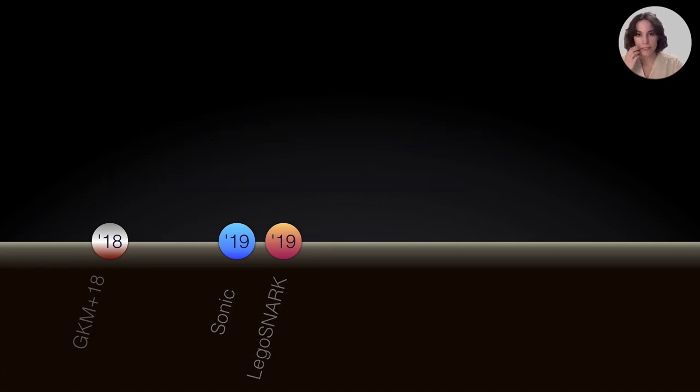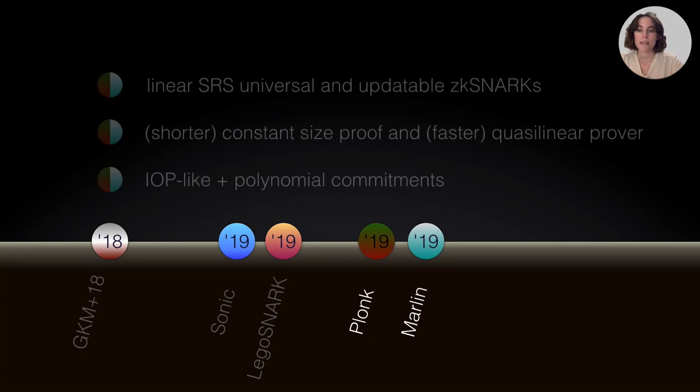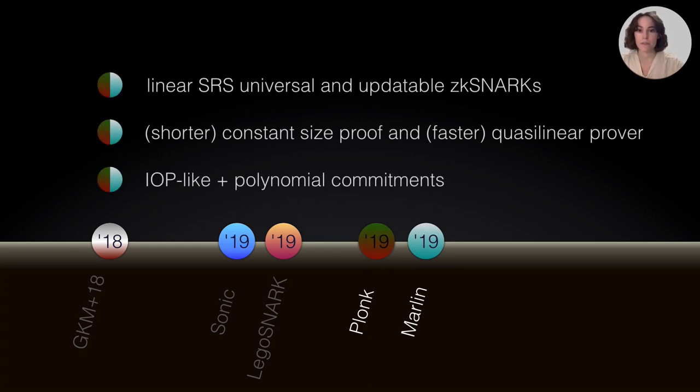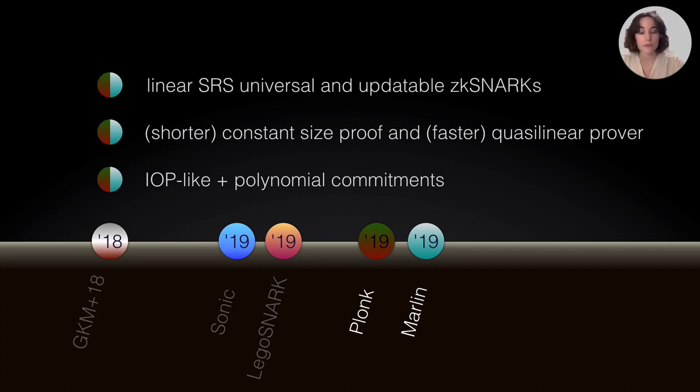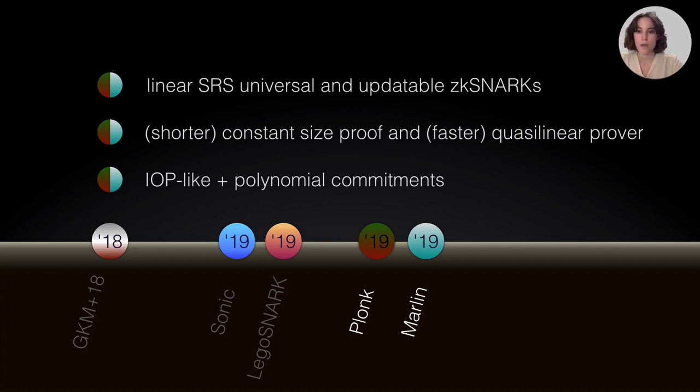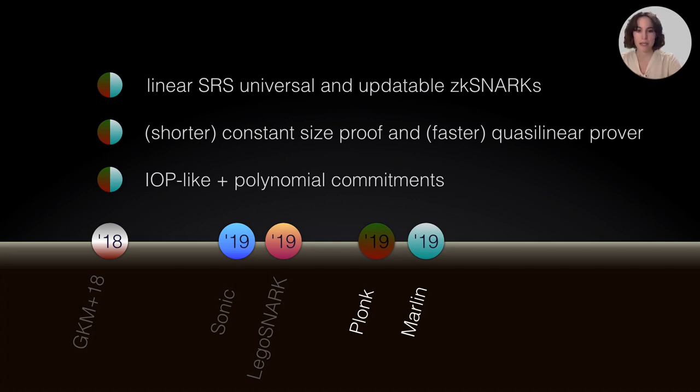Some months later, Plunk and Marlin appeared and they were following the steps in Sonic. They are also linear size SRS, universal and updatable CKSNARKs, and they have constant size proof but shorter and quasi-linear prover but faster. And the way they obtain these constructions is by having an information theoretic object that is like an IOP object and it is combined with polynomial commitments.